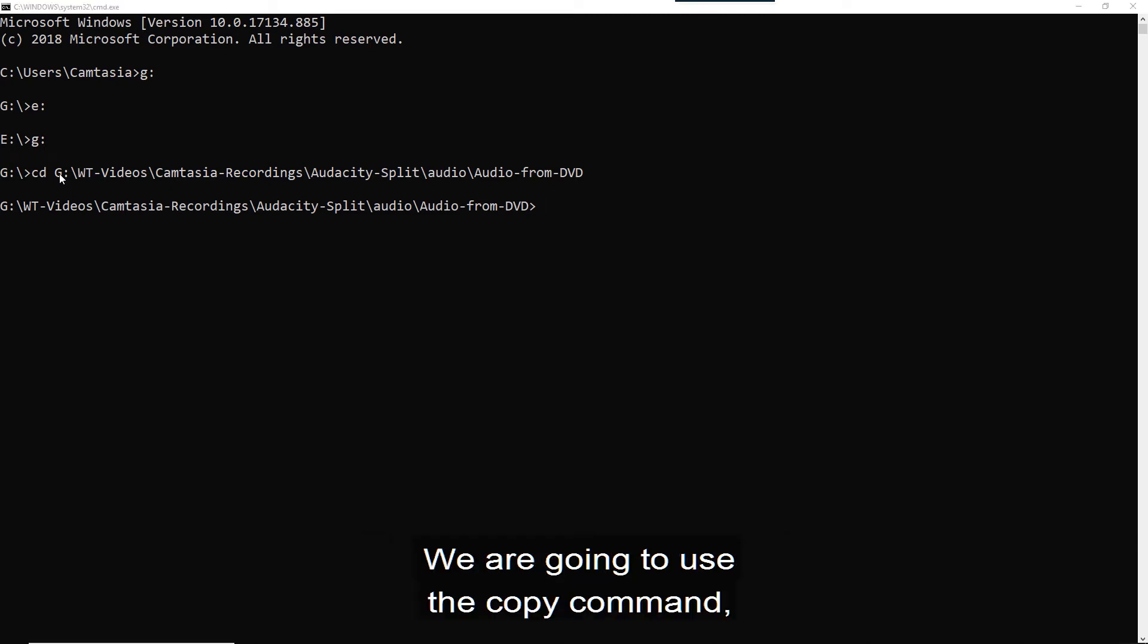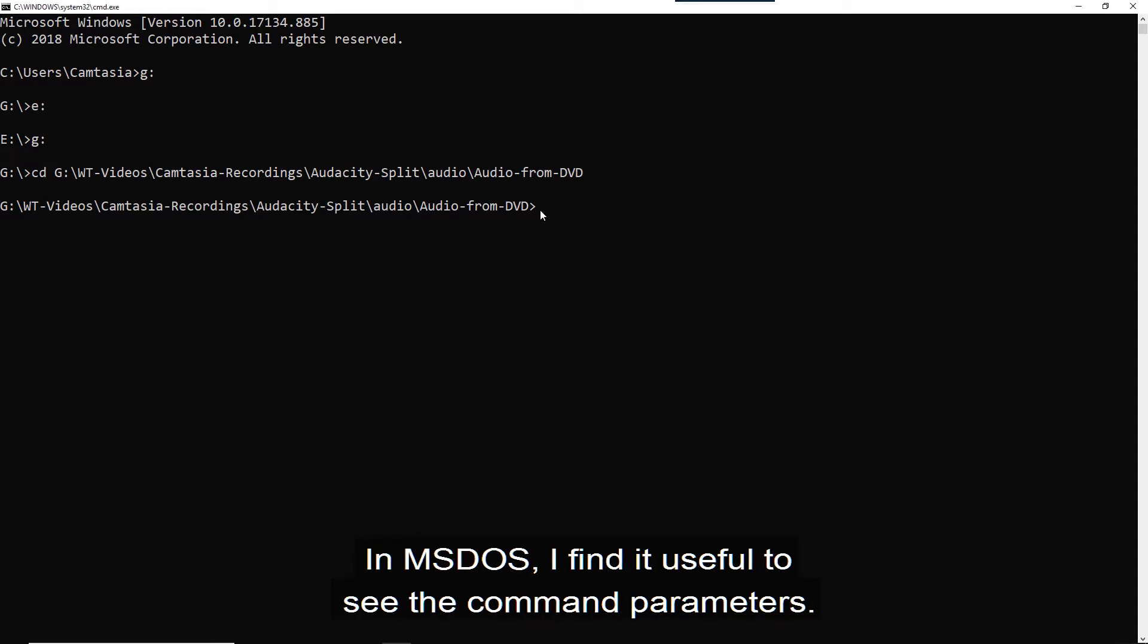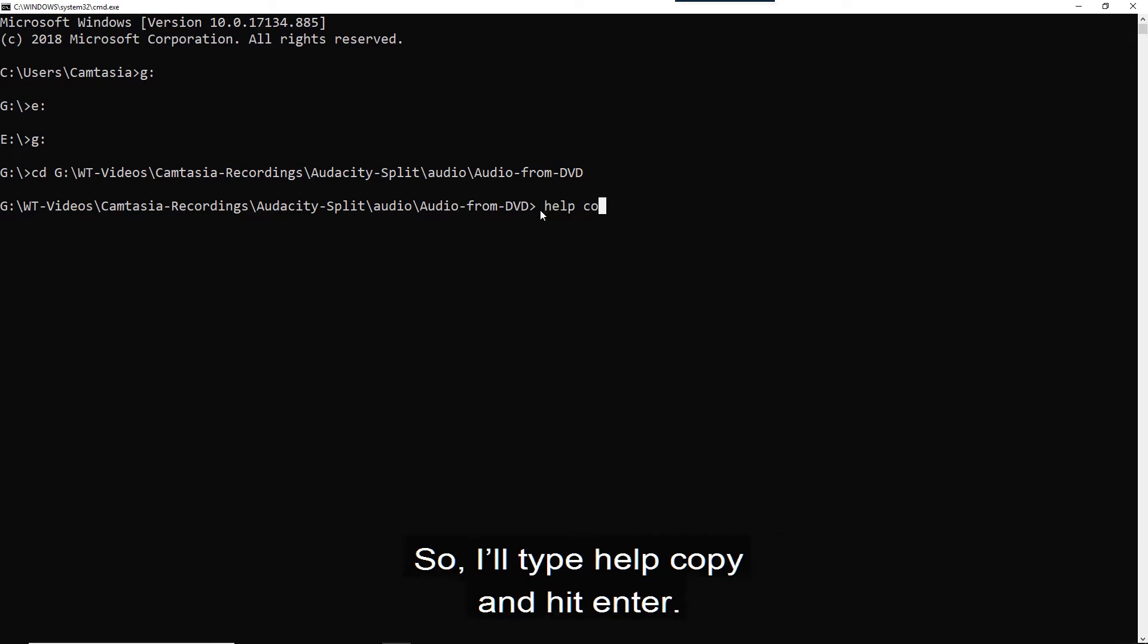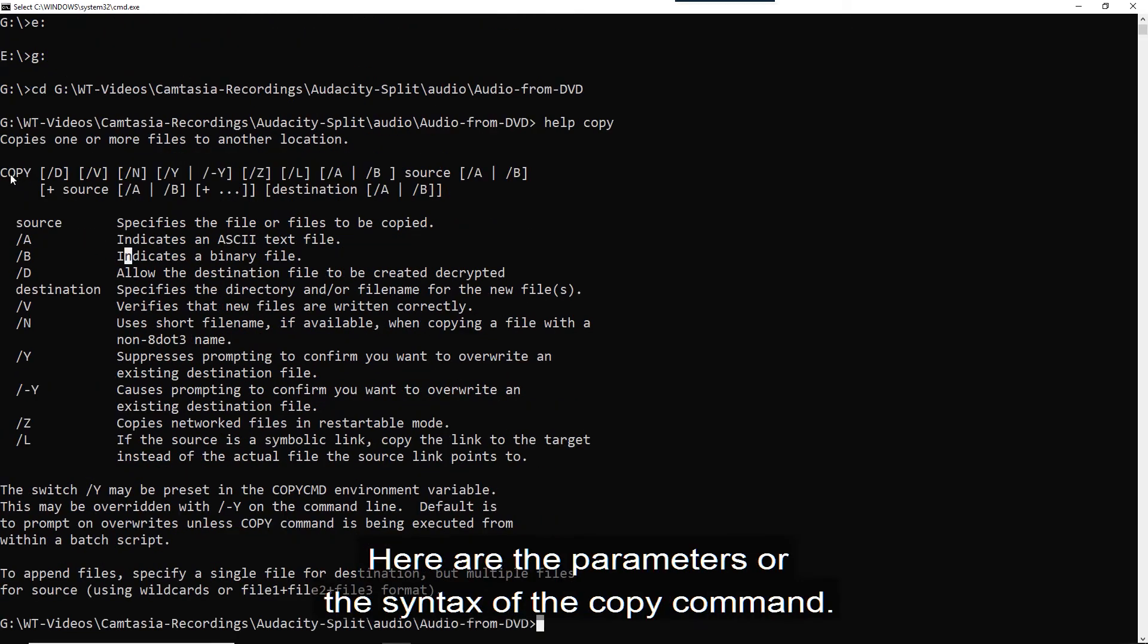We are going to use the copy command to merge two MP3 files into a single MP3 file. In MS-DOS, I find it useful to see the command parameters. So I'll type help, copy and hit enter.